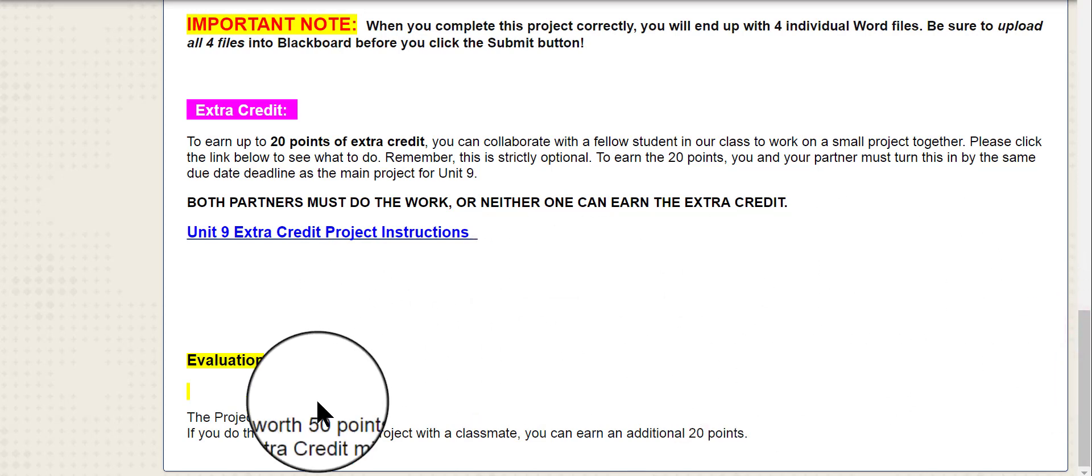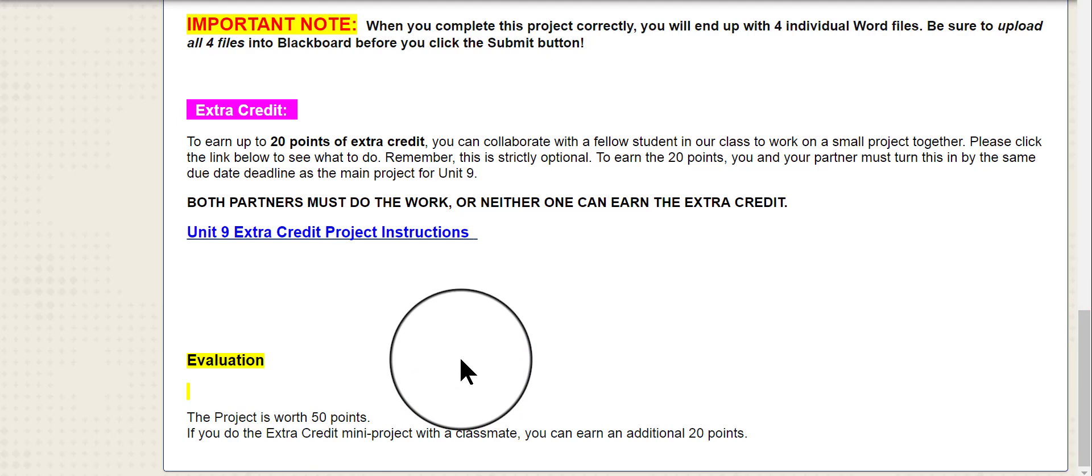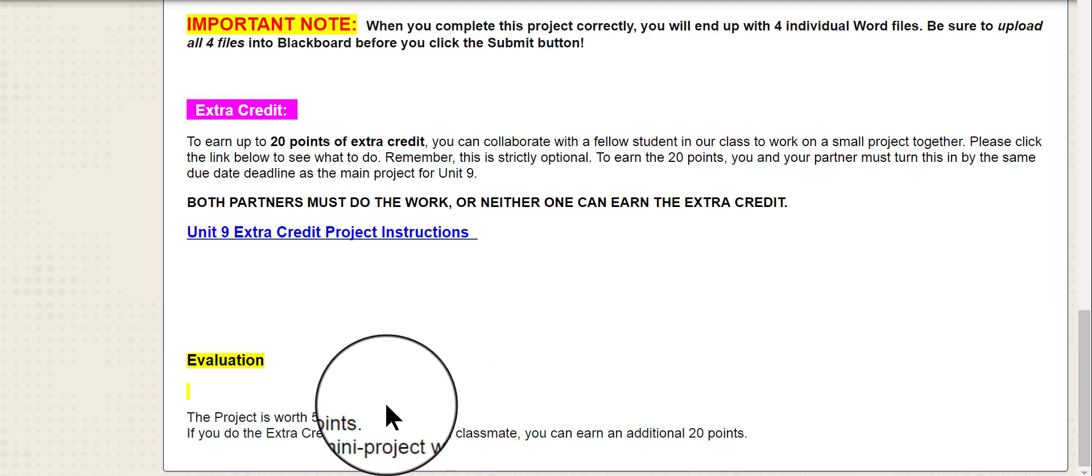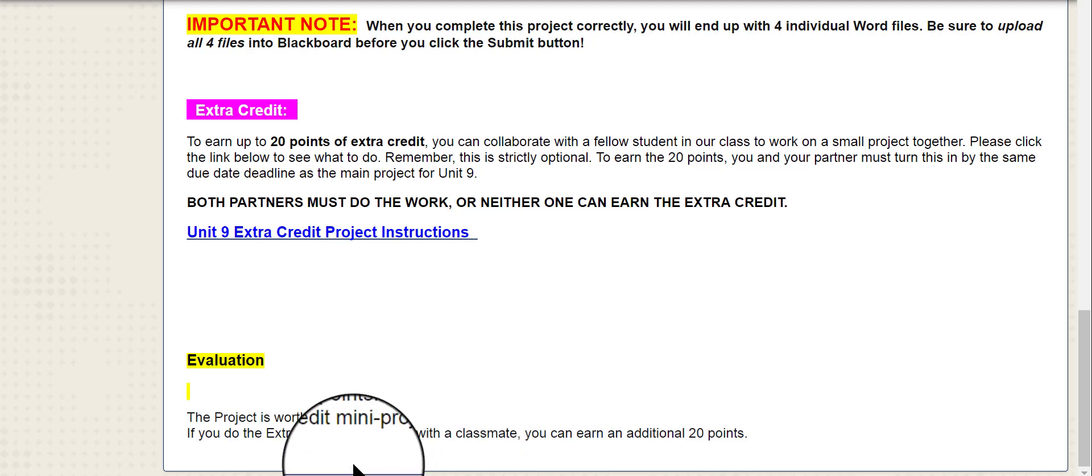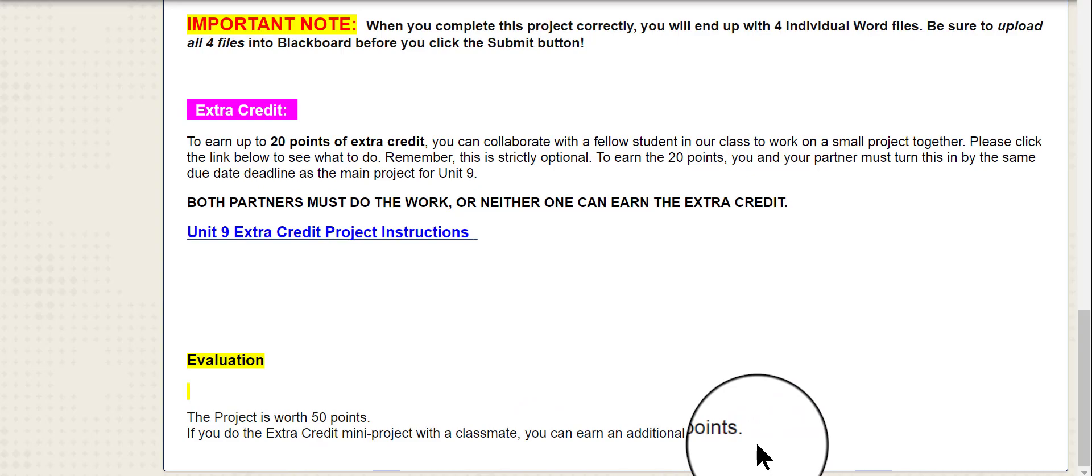And finally, at the very bottom is the evaluation. Your project, the main project for Unit 9, is worth 50 points. And if you choose to do the extra credit project, that's an additional 20 points if you and your classmate can do it together.